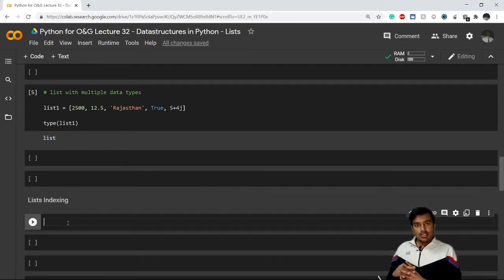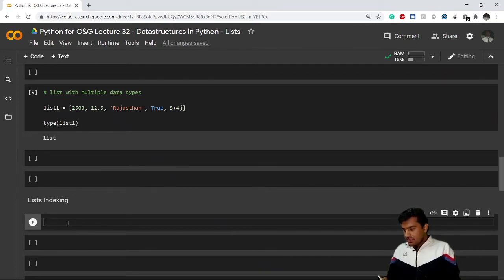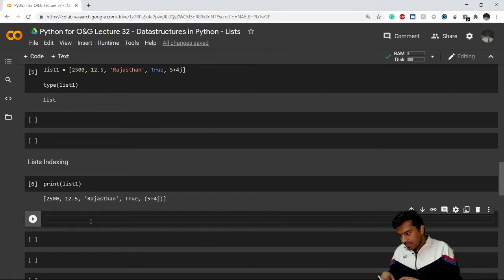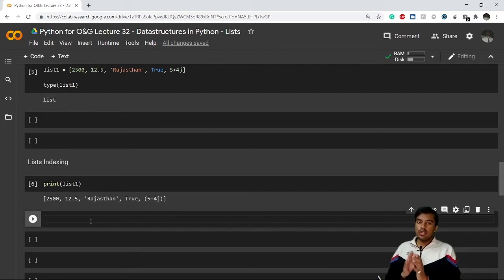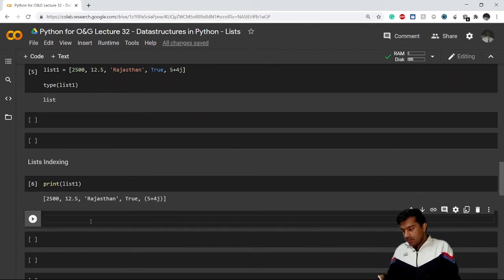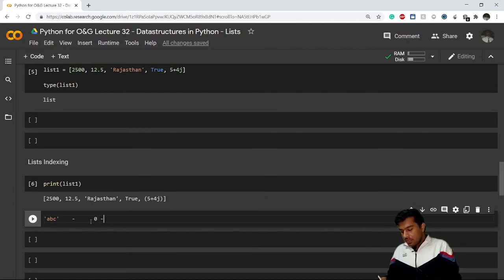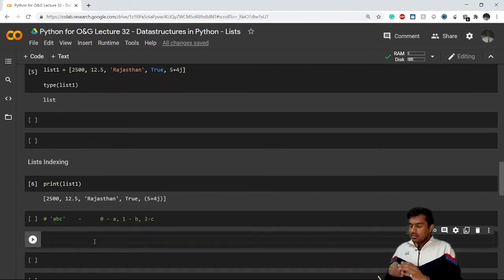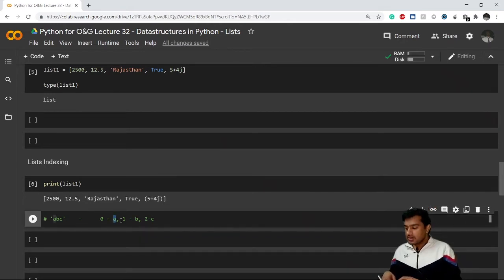Now let's talk about list indexing, which is very similar to string indexing. In Python, the index always starts from zero. For a string 'abc', index 0 equals 'a', index 1 equals 'b', and index 2 equals 'c'. The first element is at index 0, the second at index 1, and so on — the same principle applies to lists.